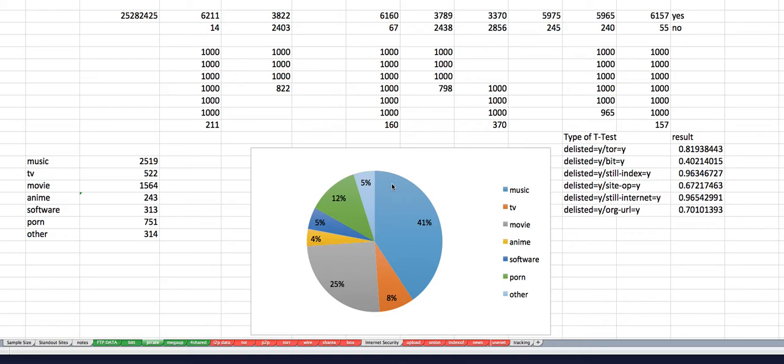So we typed the t-tests. Was it delisted? And then was it in Tor? Remember, it's all this .81. So that's pretty significant across the board. Was it in BitTorrent? And that's the other interesting part of that. It's also very significant, .4. And then was it still indexed?